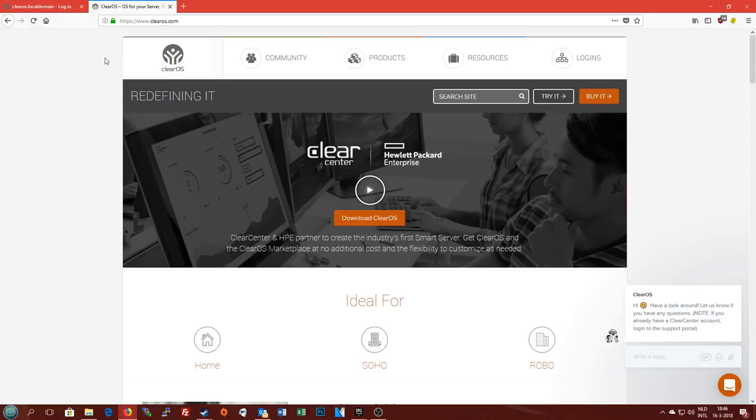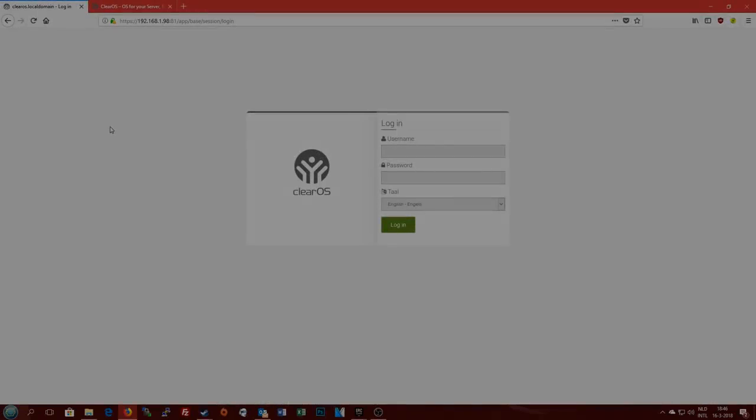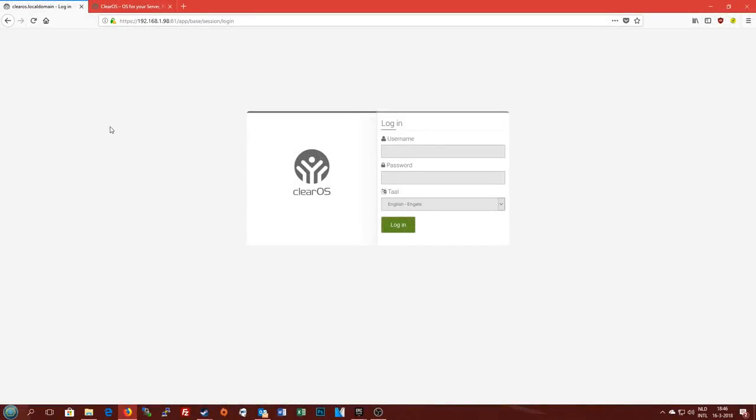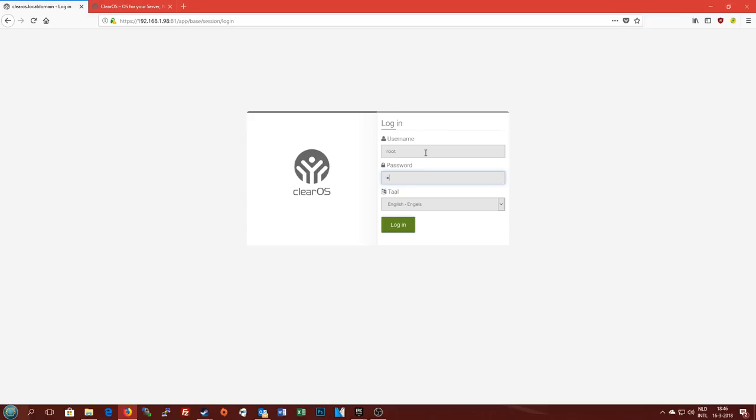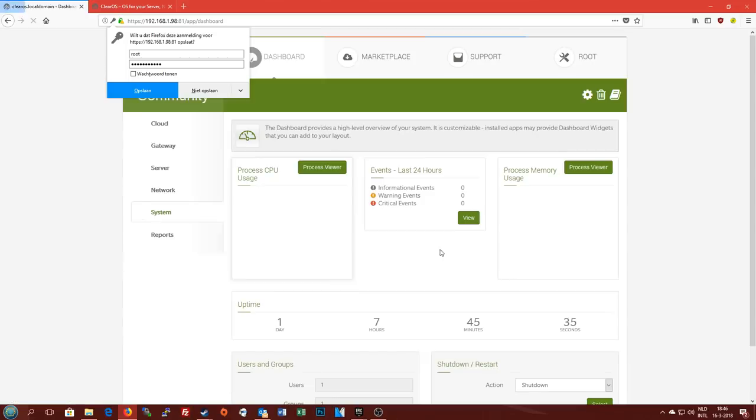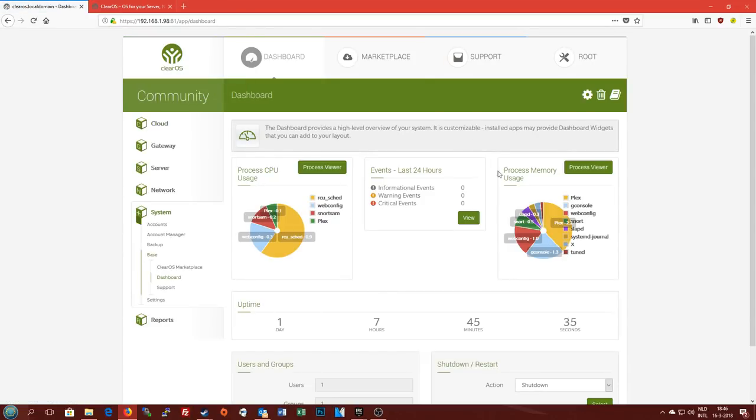So after the ClearOS installation is done you're greeted with this web interface where you can log in and do all your various stuff. My username currently is Root, which is very safe. The language I will be using for this example is English.